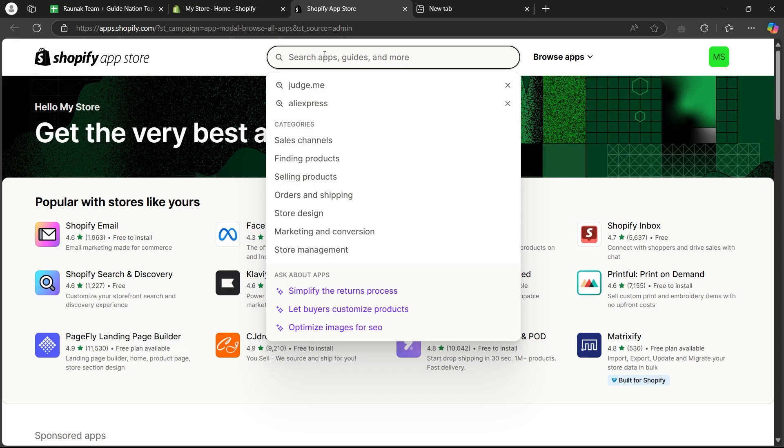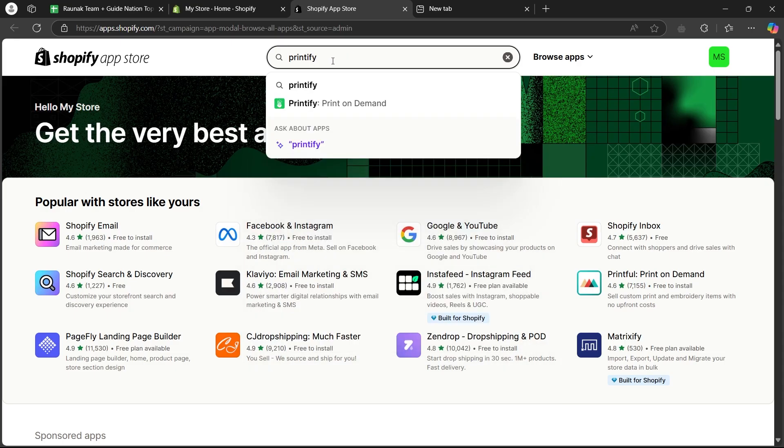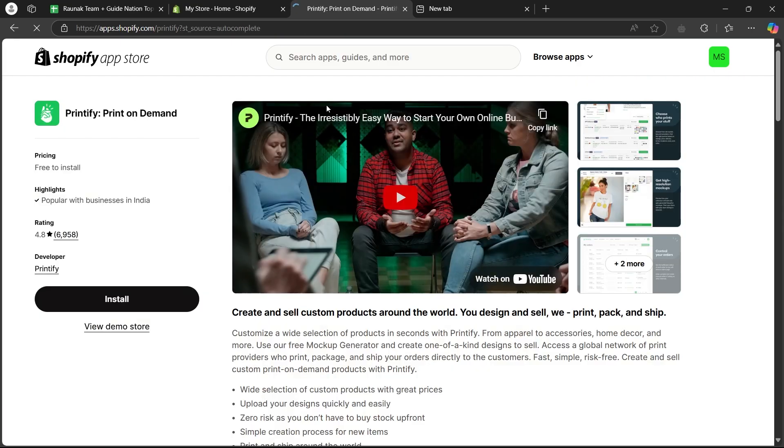So, go to the search bar, type in Printify and click on Printify print-on-demand.